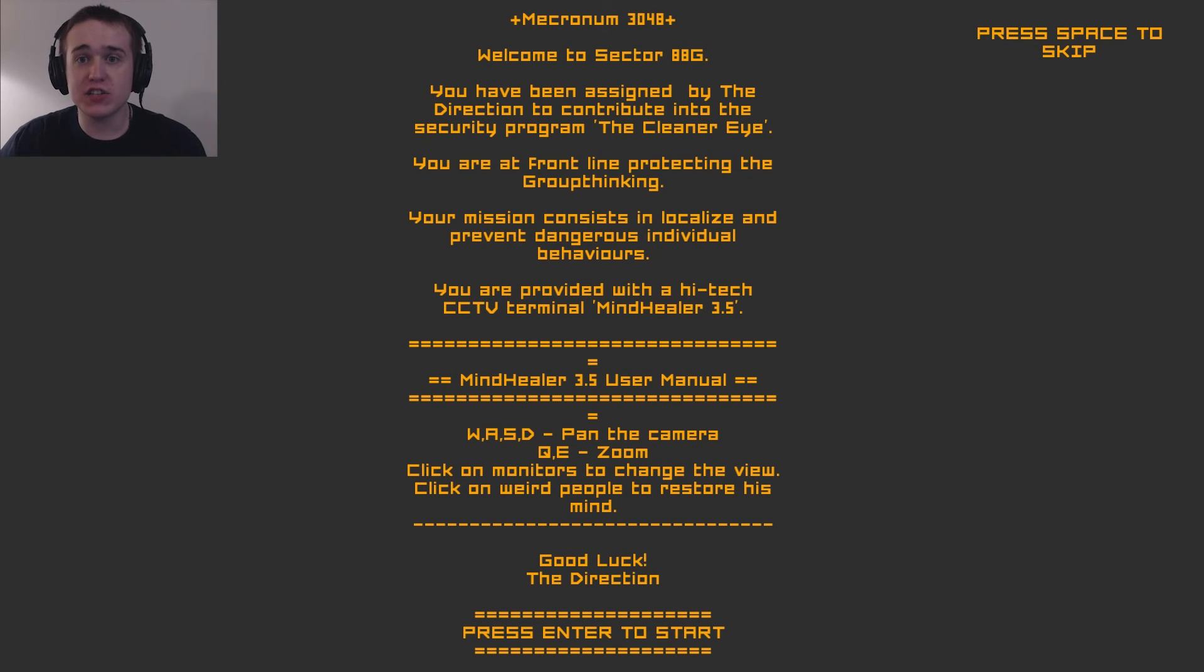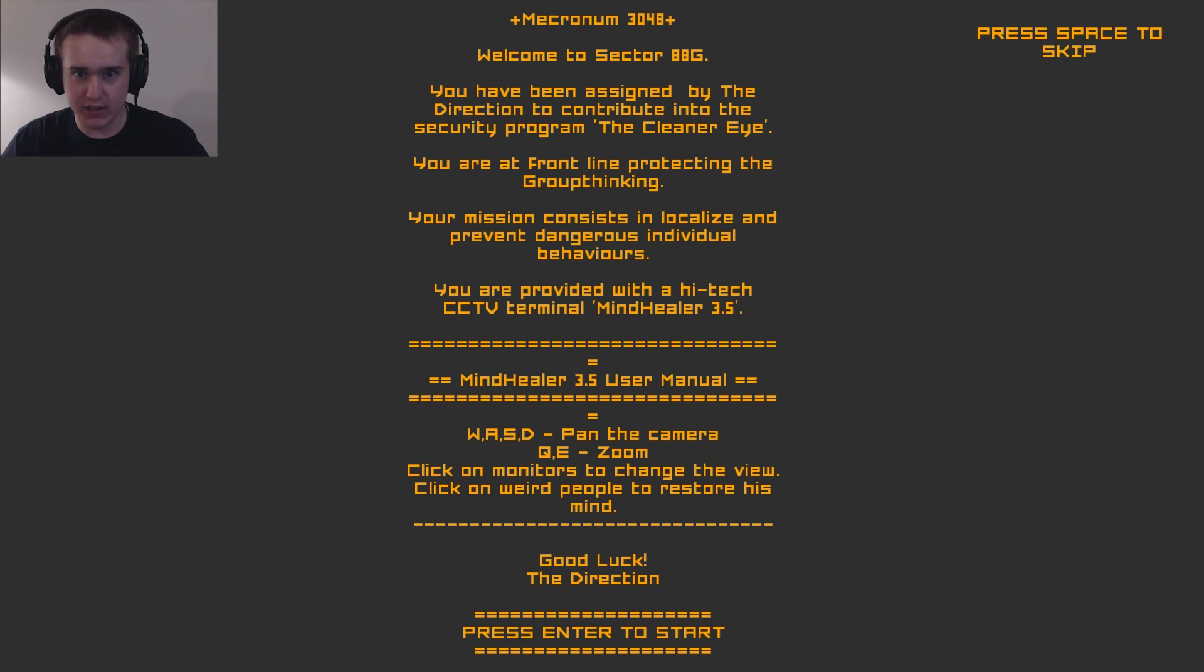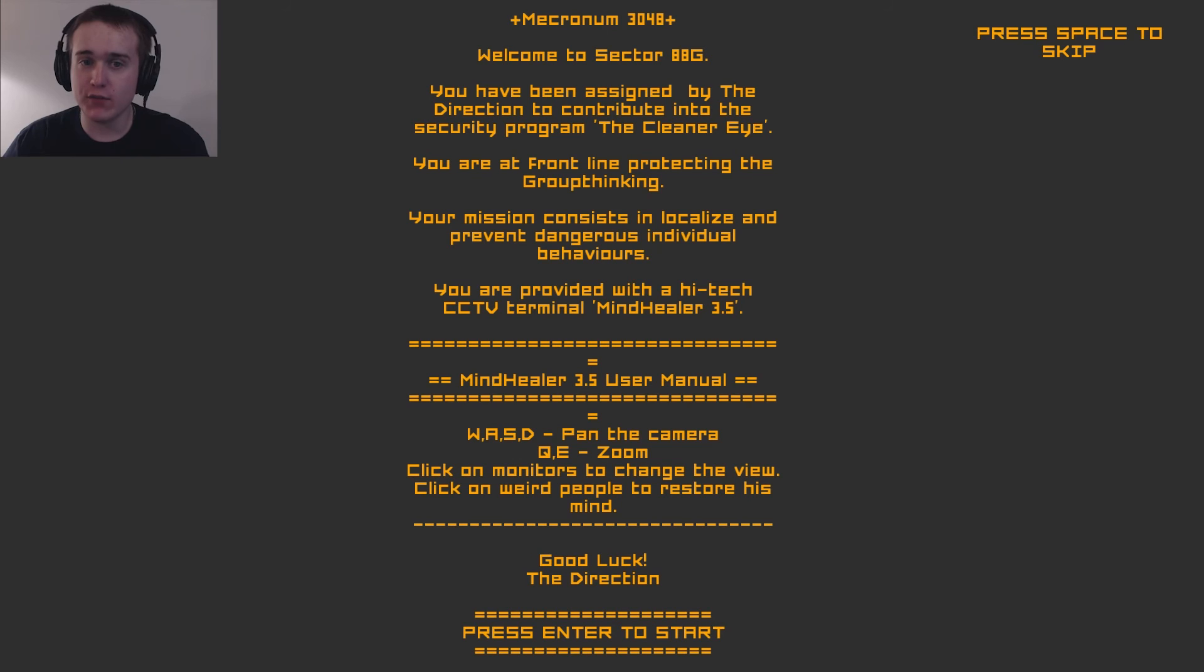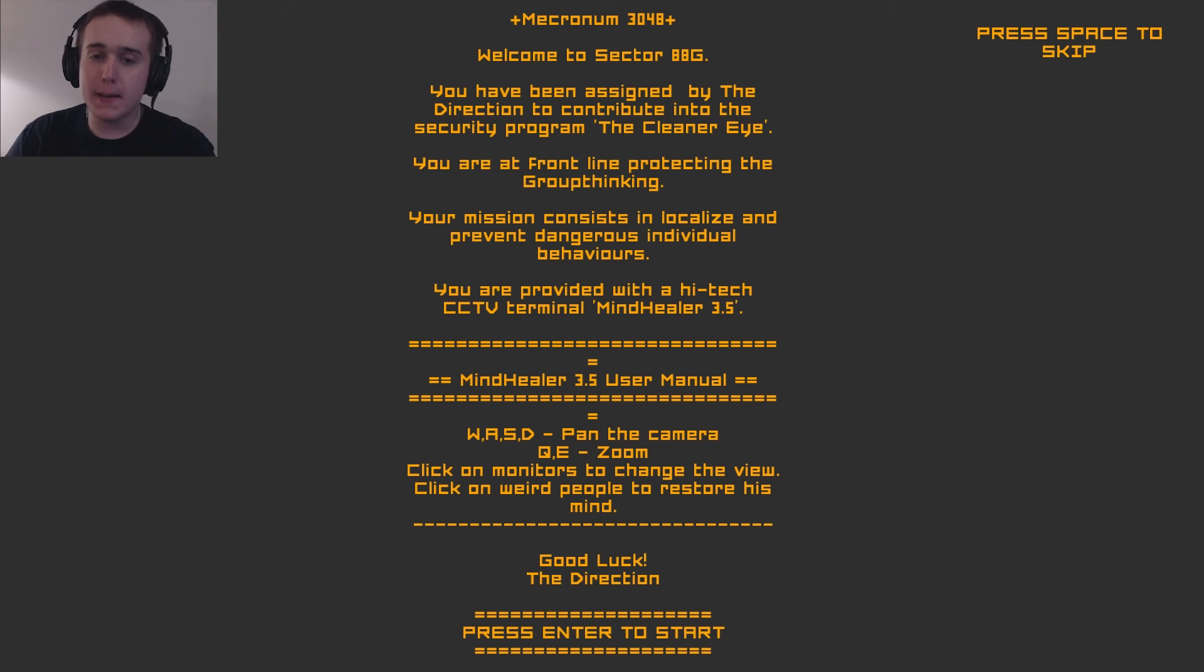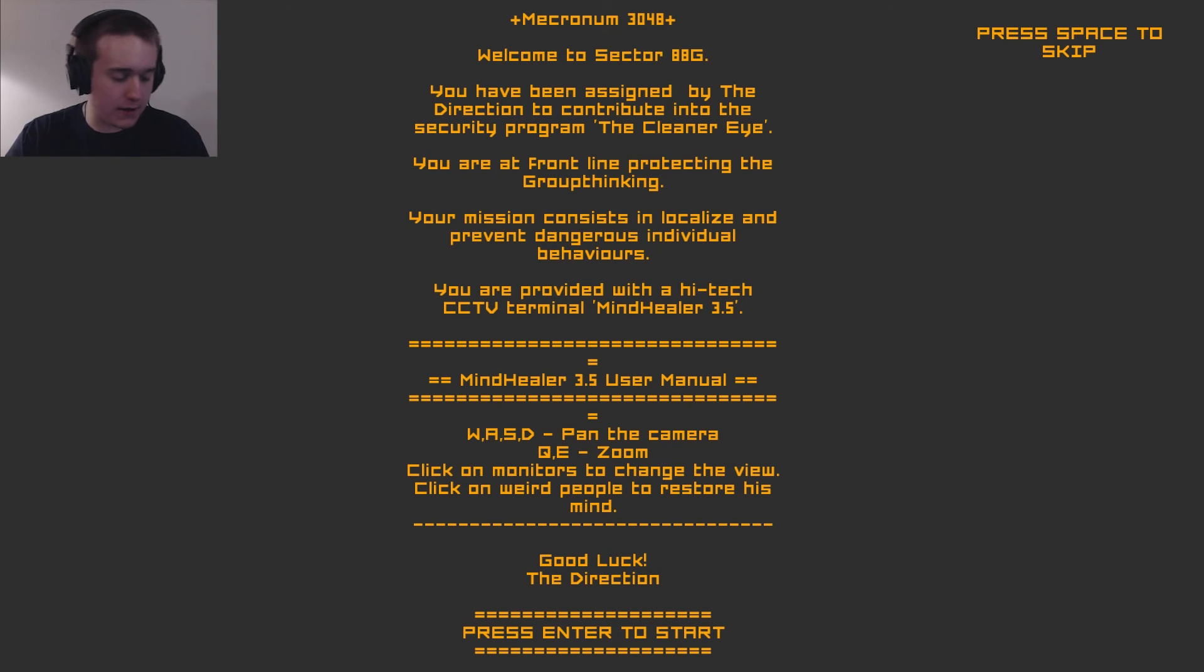Welcome to Sector 88G. You have been assigned by the direction to contribute into the security program, The Cleaner Eye. You're at frontline protecting group thinking. Your mission consists in localize and prevent dangerous individual behaviors. You are provided with a high-tech CCTV terminal, Mind Healer 3.5. Use your manual. I can zoom in, stuff like that. Click to monitor.